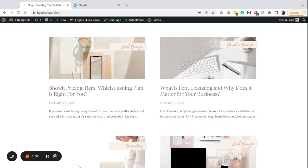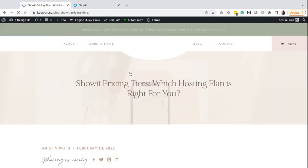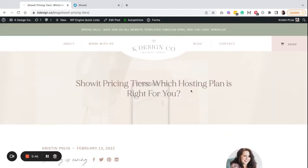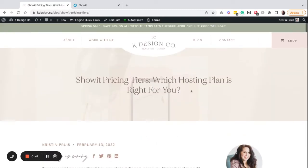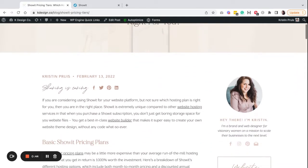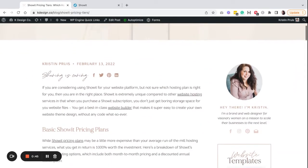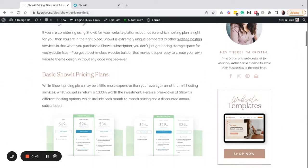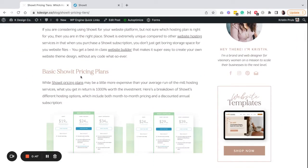What I'm going to do is actually just show you by clicking into one of my blog posts, and if I scroll down here to one of my headings.